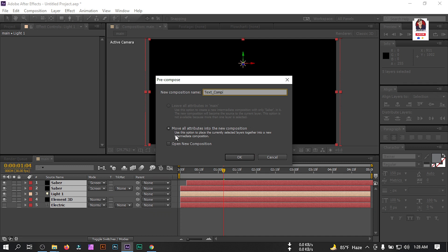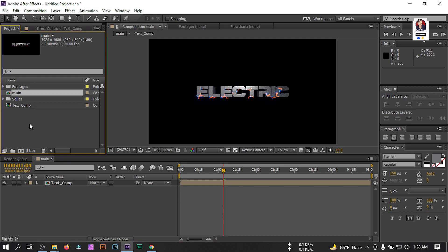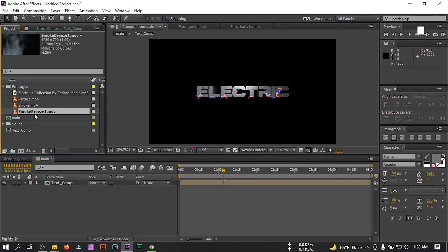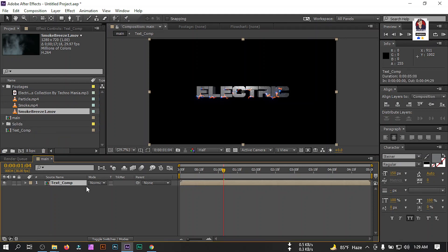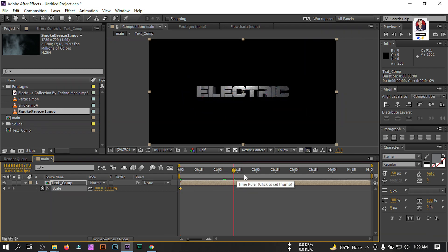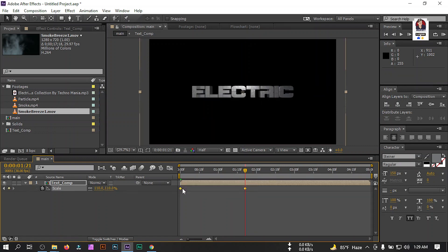Let's select all the layers and pre-compose them — rename it 'text comp', select Move All Attributes to the New Composition, then hit OK. Go to the Project window, go to the footage folder, and drag the smoke footage. Select it, press S, go to the first frame and create a keyframe, then go to around one to two seconds and make the scale 110, setting it to Easy Ease as well.